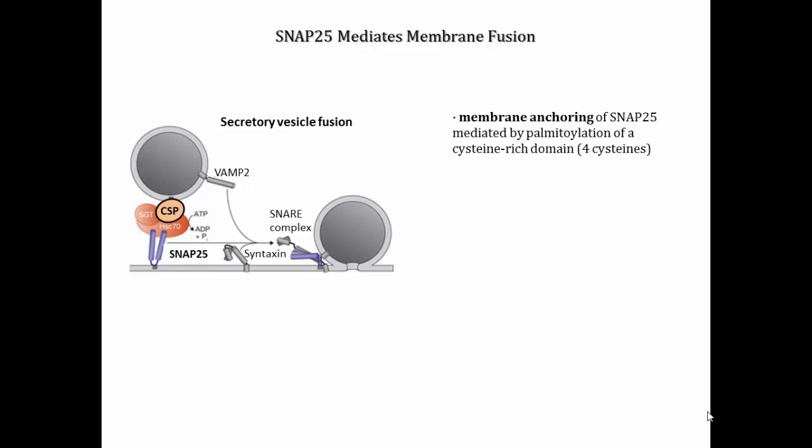The SNARE protein SNAP25 is known to play an essential function in secretory vesicle exocytosis, regulating the secretion of key biological molecules such as hormones, neurotransmitters, and peptides. SNAP25 is synthesized as a soluble protein and requires the palmitoylation of a central cysteine-rich domain containing four cysteines to become stably membrane-associated.